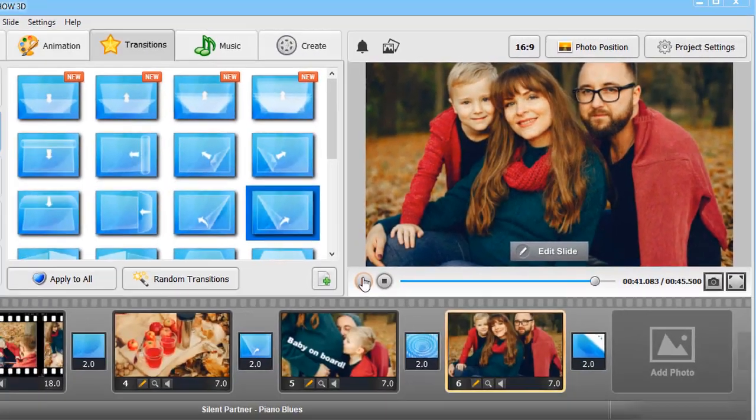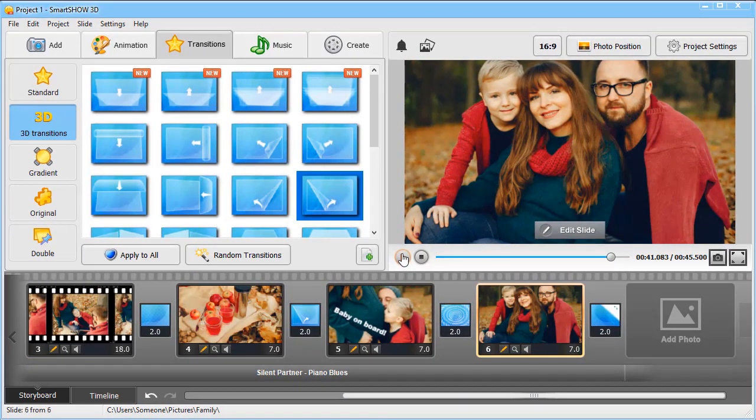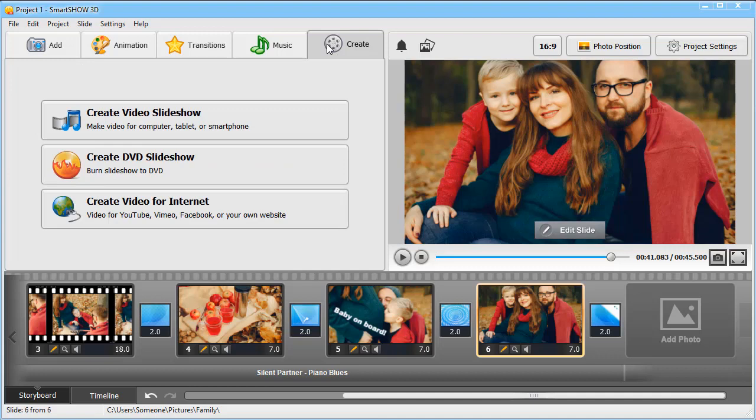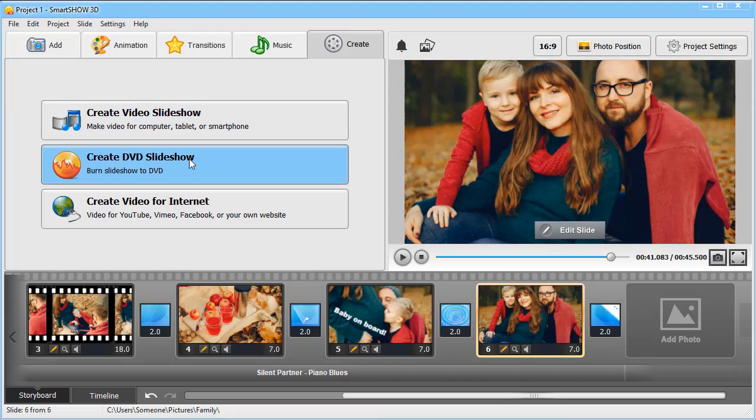It's time to save the slideshow as a video file. Switch to the Create tab. Here you can create a video for your computer, tablet, or smartphone, burn it to a DVD, or make a video optimized for social networks and websites.